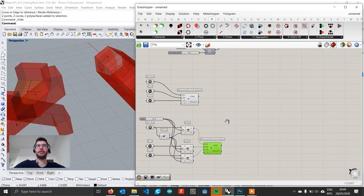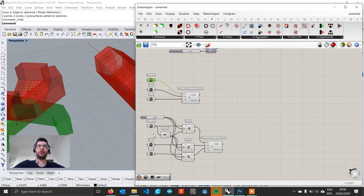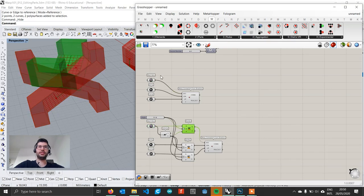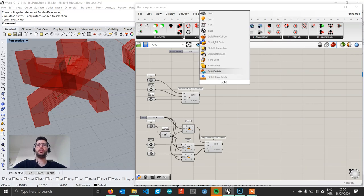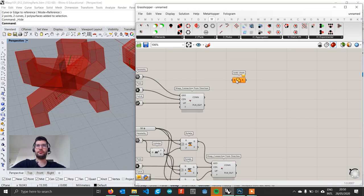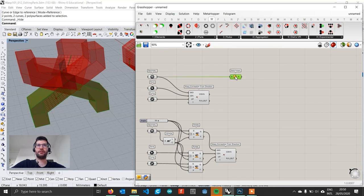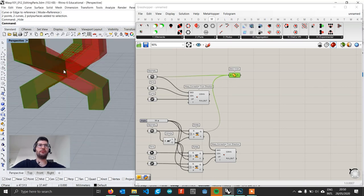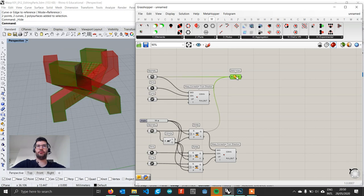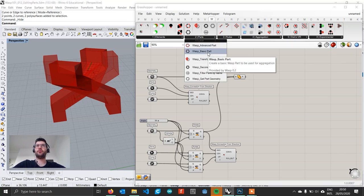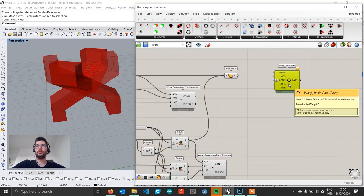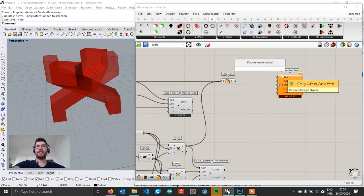Now we can build our part. The first thing we have to do is merge these two geometries into one, and we are going to do that with a Solid Union component. We connect the geometry from the first element and the rotated geometry from the second element, and this returns us a solid geometry. We then go under Parts, WASP Basic Part, and create our part. We start by setting a name and call this 'connector'.